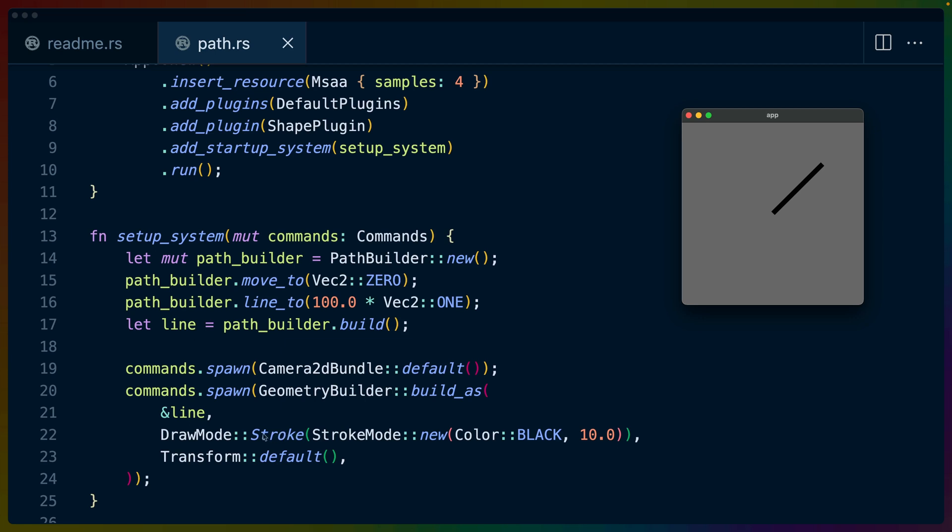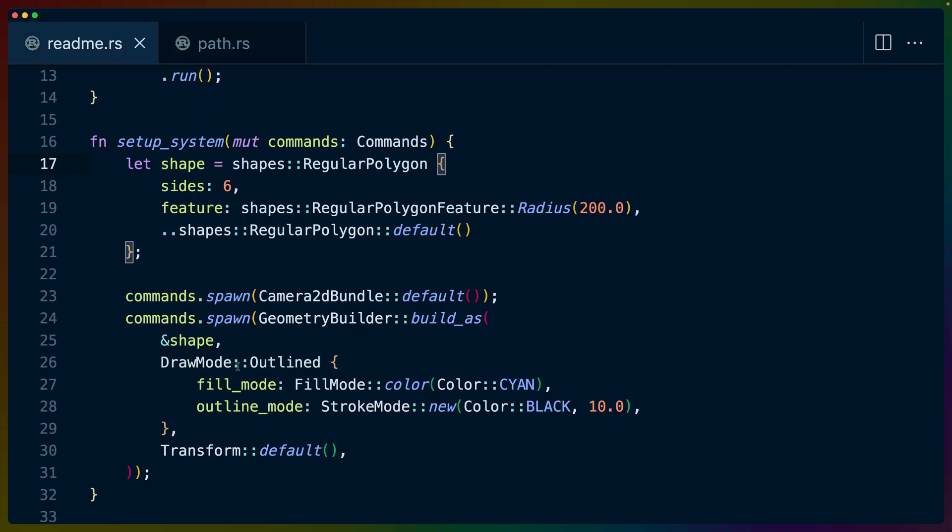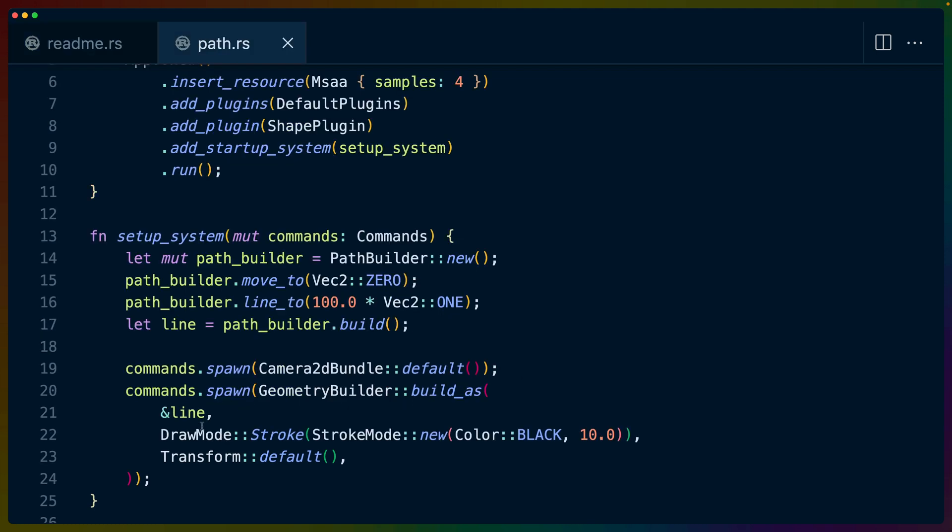In this case we use a stroke draw mode instead of an outline draw mode. Remember in the readme example we used draw mode outlined which allowed us to set a fill mode and an outline mode. But in this case we're going to set a stroke draw mode because we only have one line. So we draw a stroke with a color of black and 10 pixels wide.